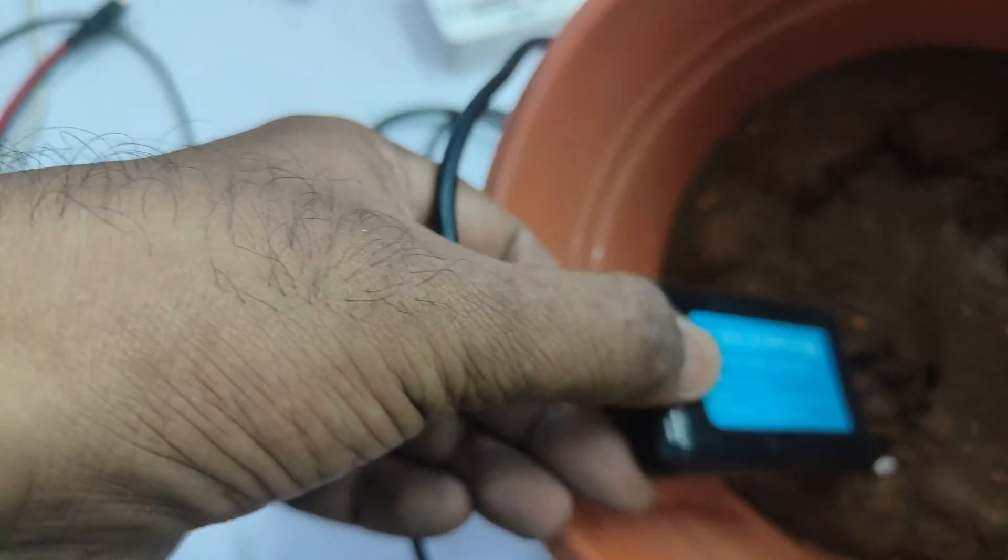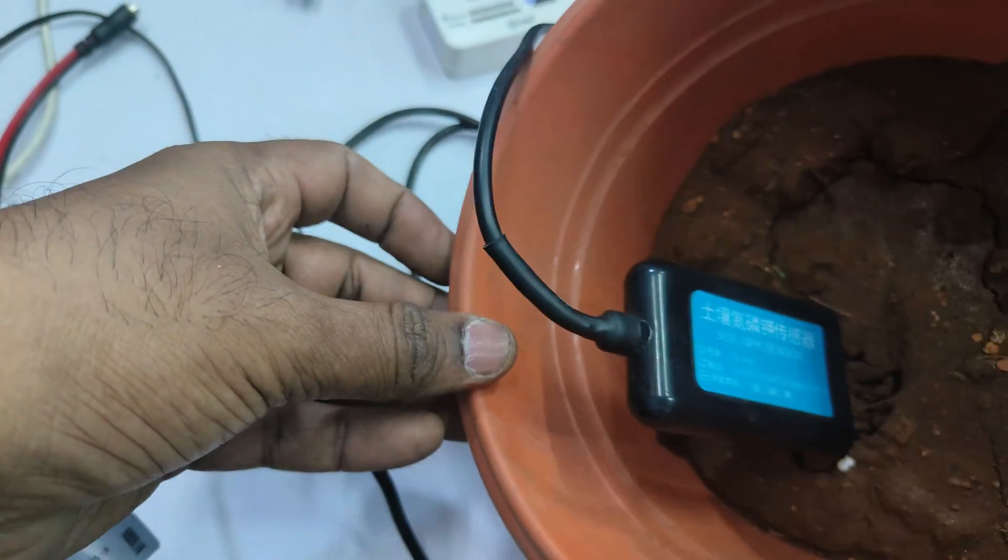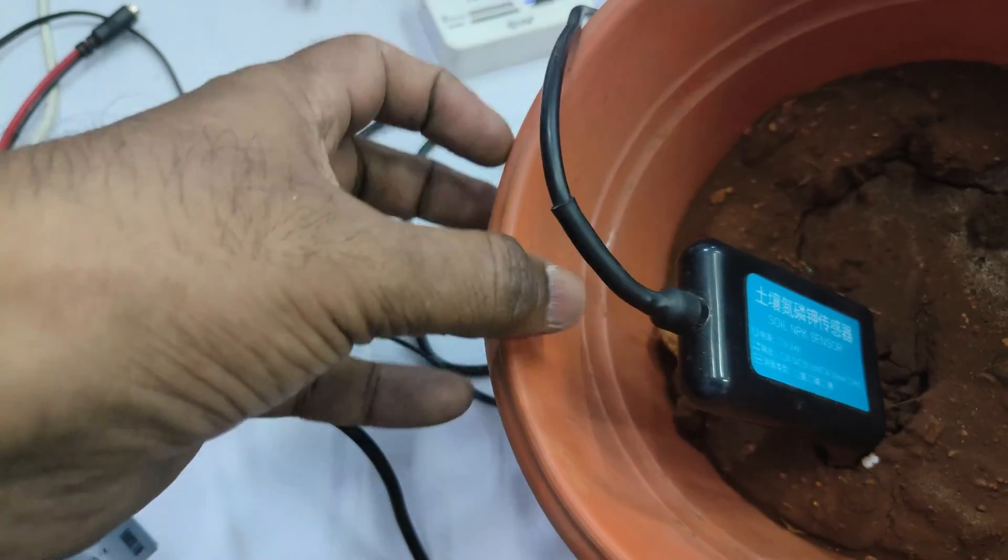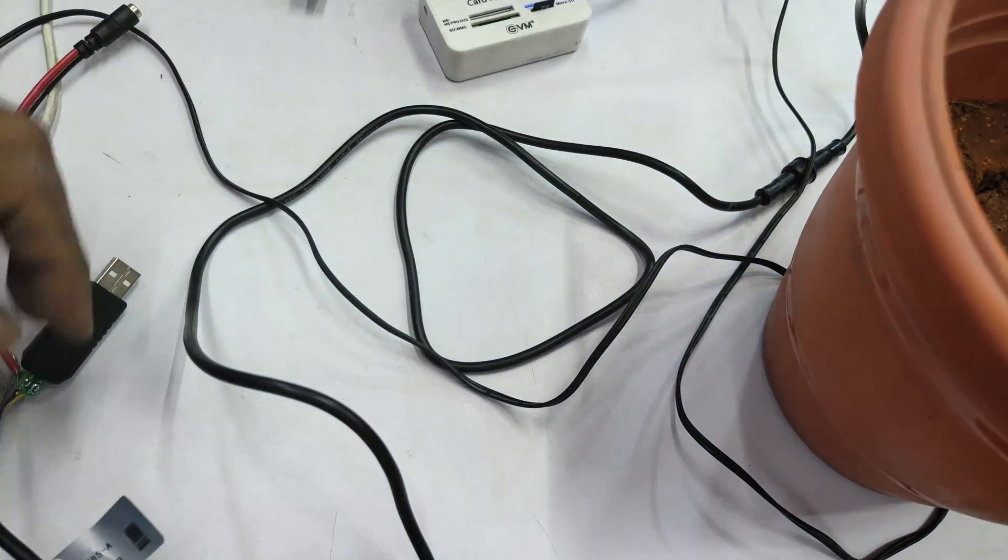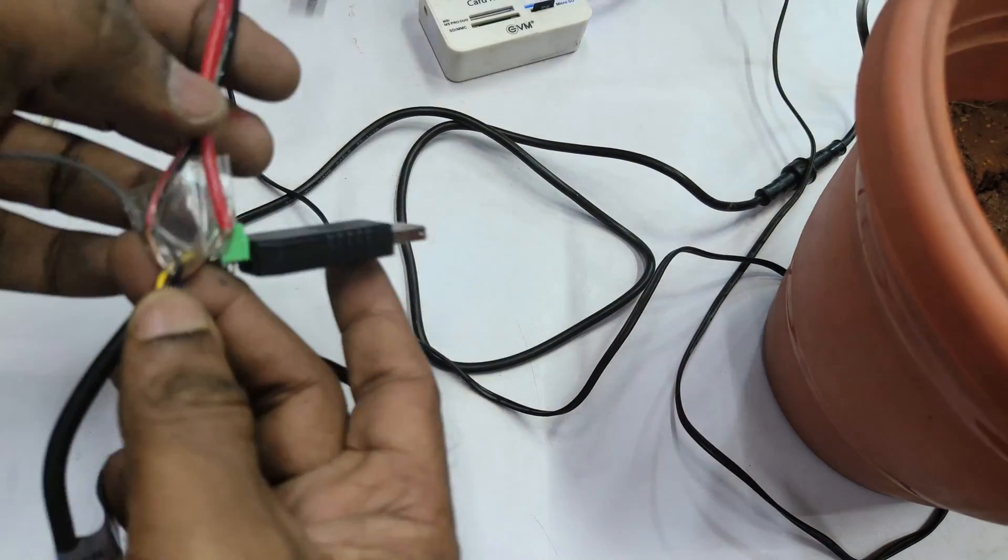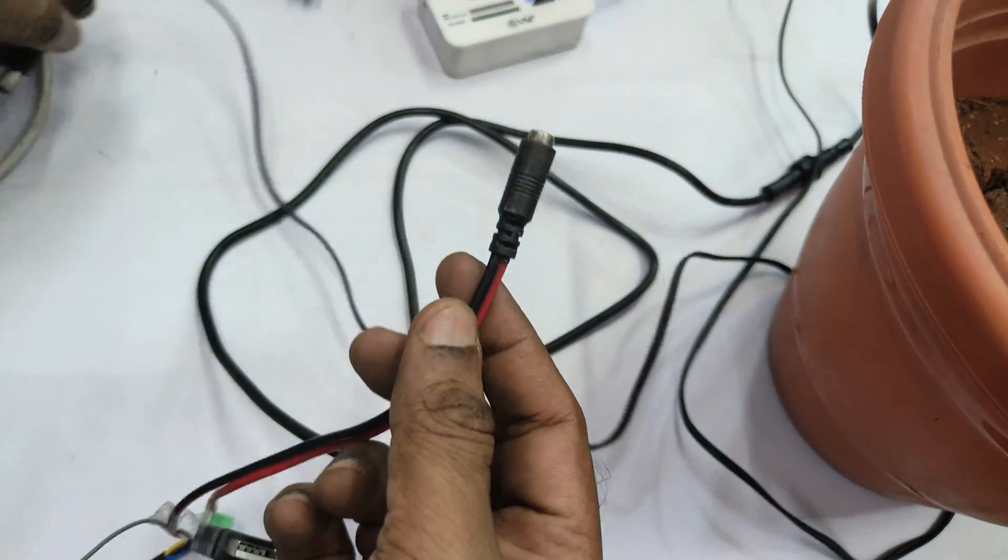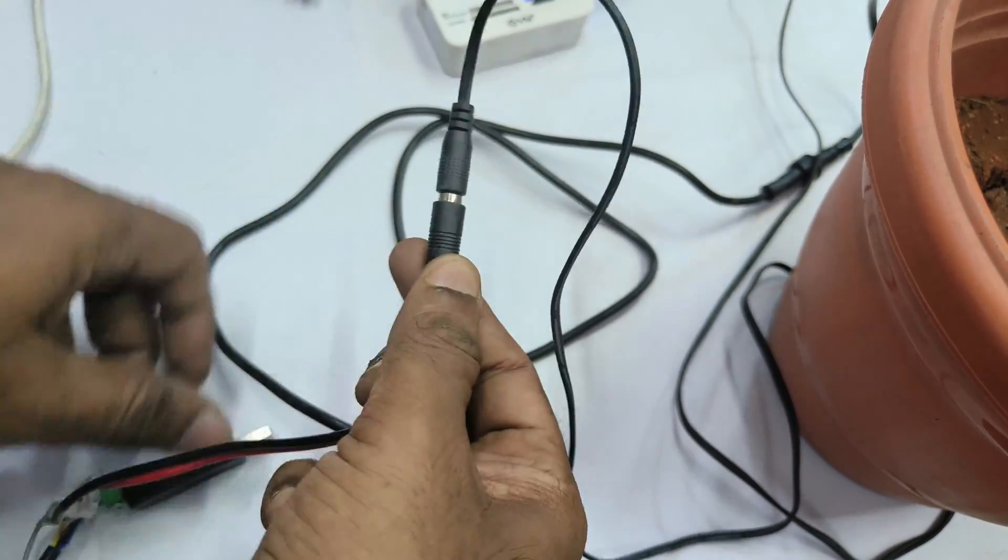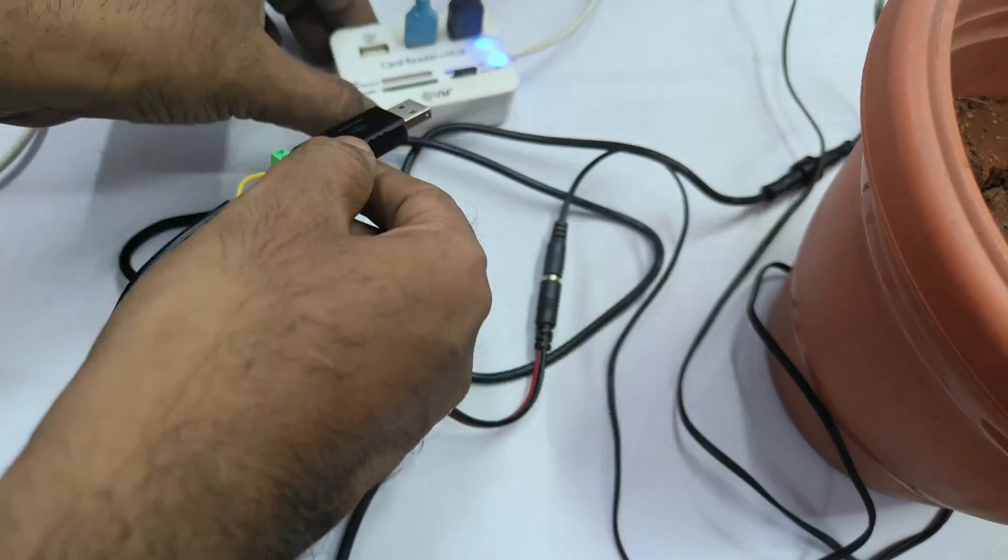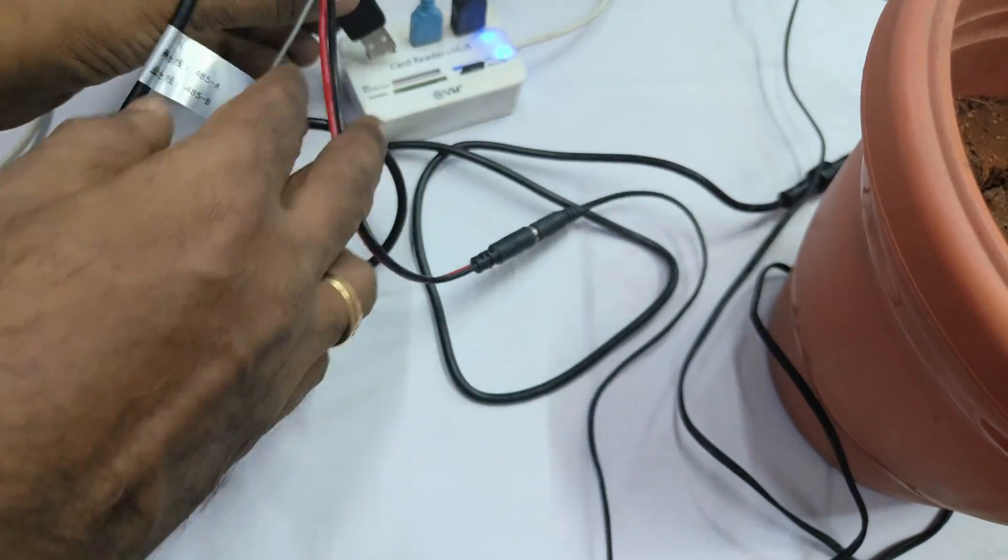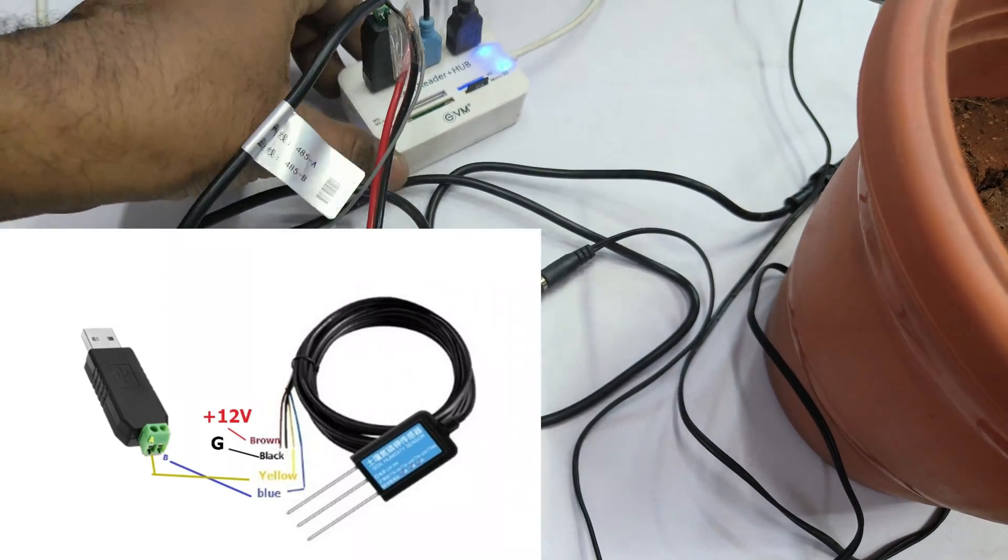Plug in the NPK sensor onto the target soil. The soil should be slightly wet for better results. The RS-485 to USB has got only two wires, A and B. B is always the blue wire and A is the yellow wire.